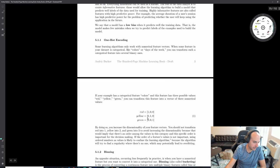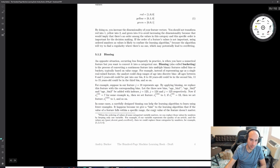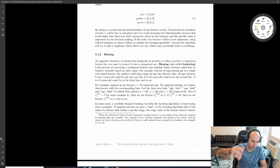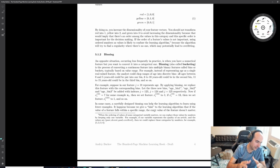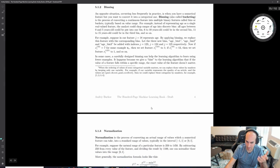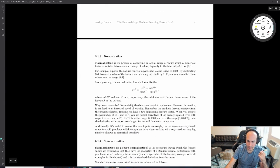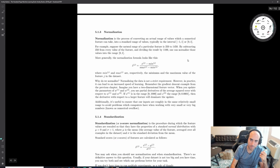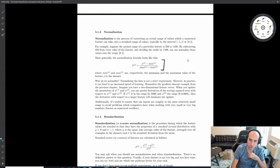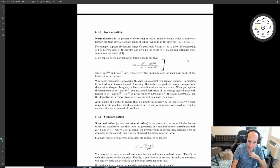Another approach is binning real values: everything between 0 and 3 is class 1, everything between 3 and 5 is class 2. This reduces dimensionality. The most important pre-processing trick is normalization: take x_i minus the minimum of the feature, divided by the maximum minus the minimum.